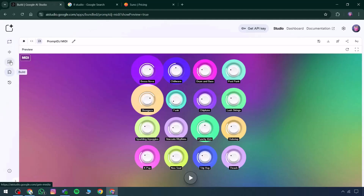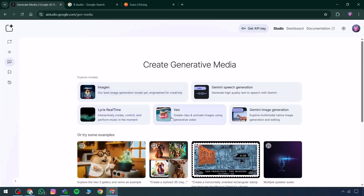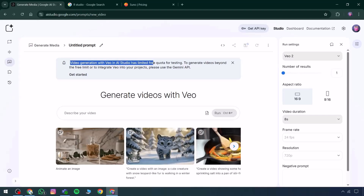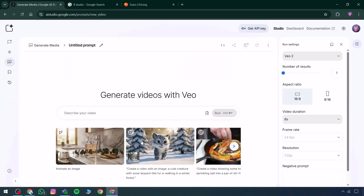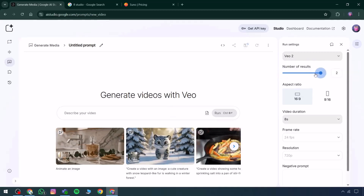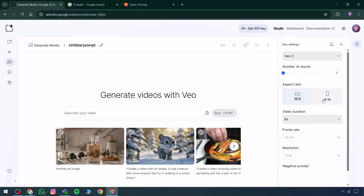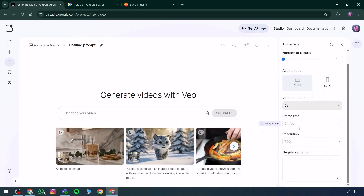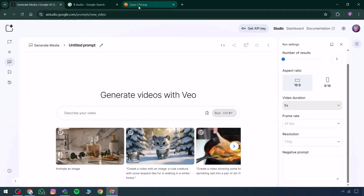Moving forward, within the Generate Media section there is the VO feature. A limited complimentary quota is granted specifically for testing purposes. Beyond that, there is VO2, along with a set number of results — for example, selecting to generate two results. Several video styles are listed, and there is a duration setting available. Upon defining the duration, there is also an FPS option marked as coming soon.